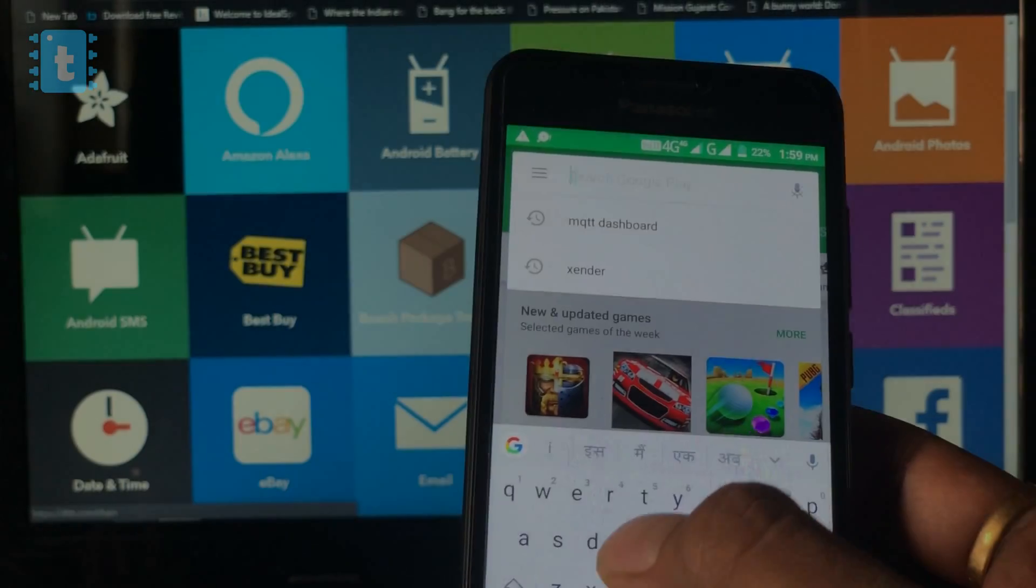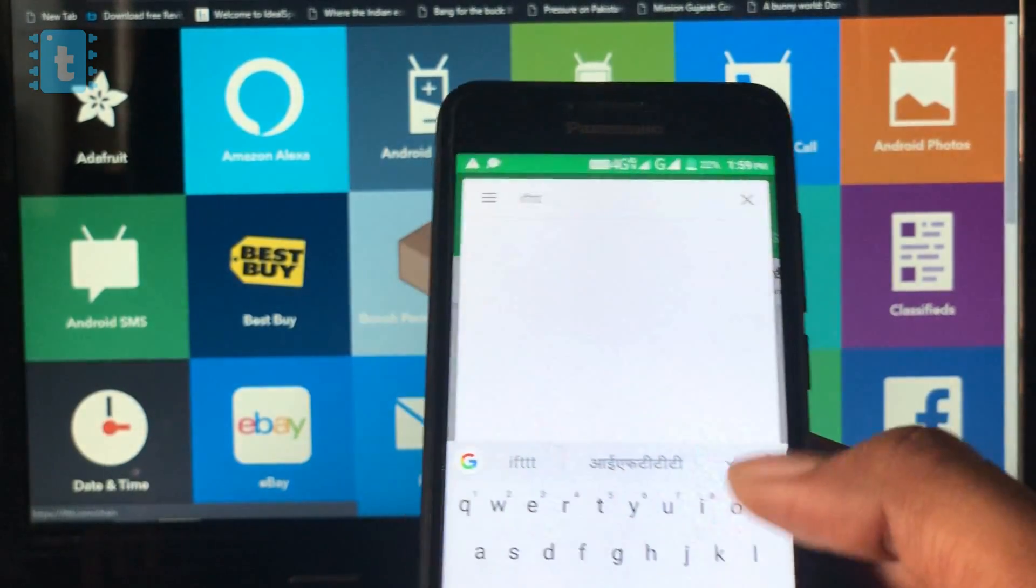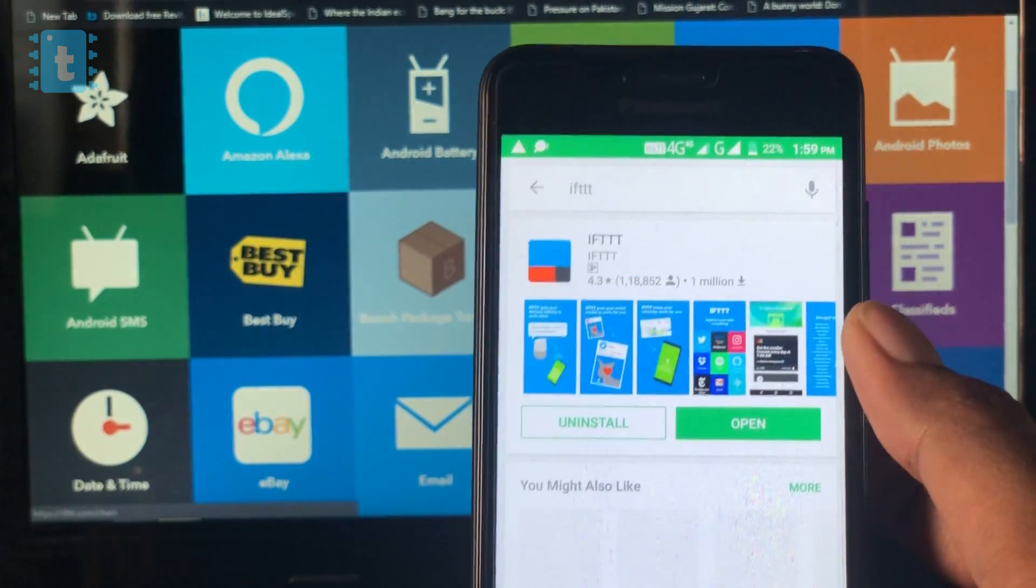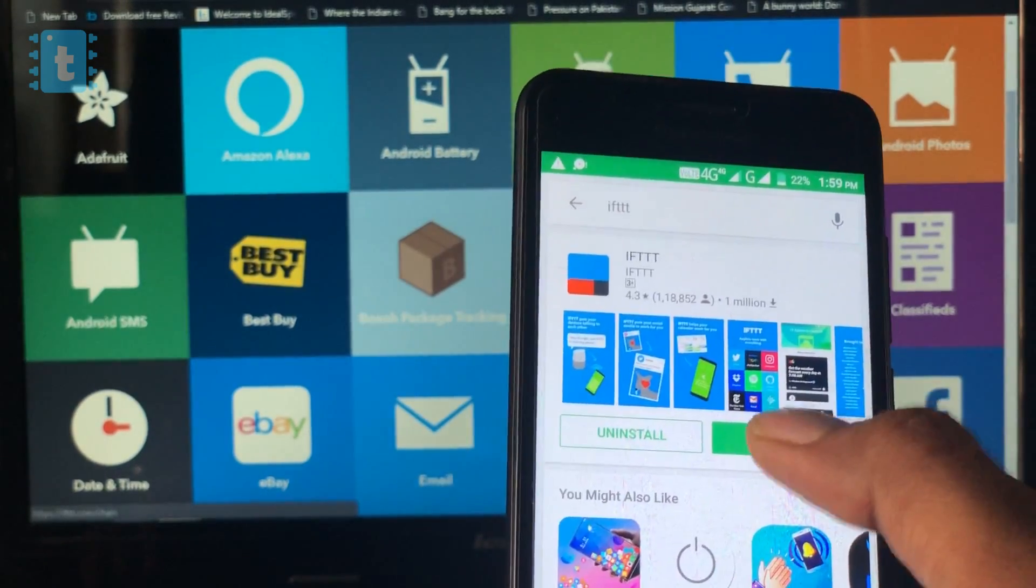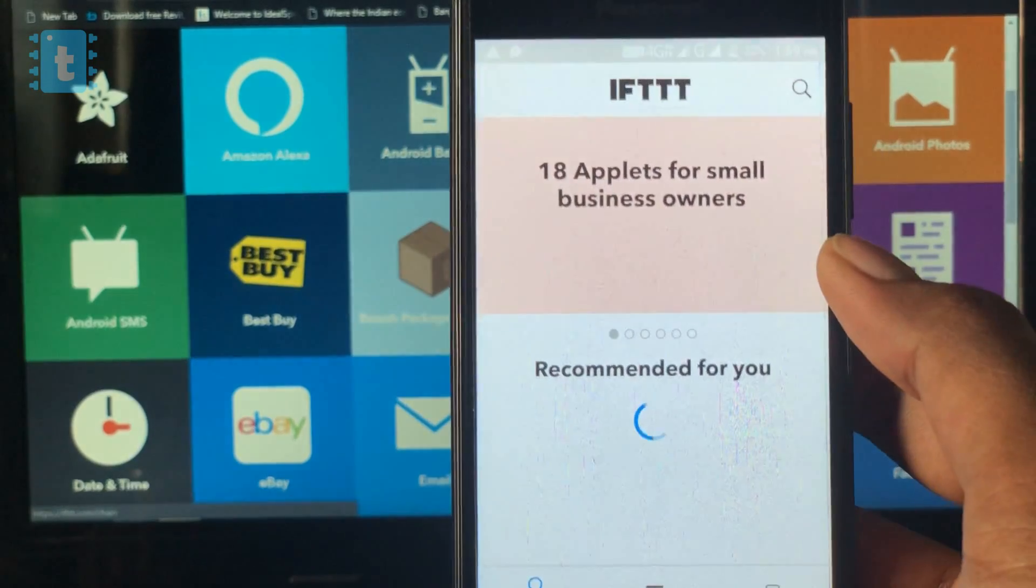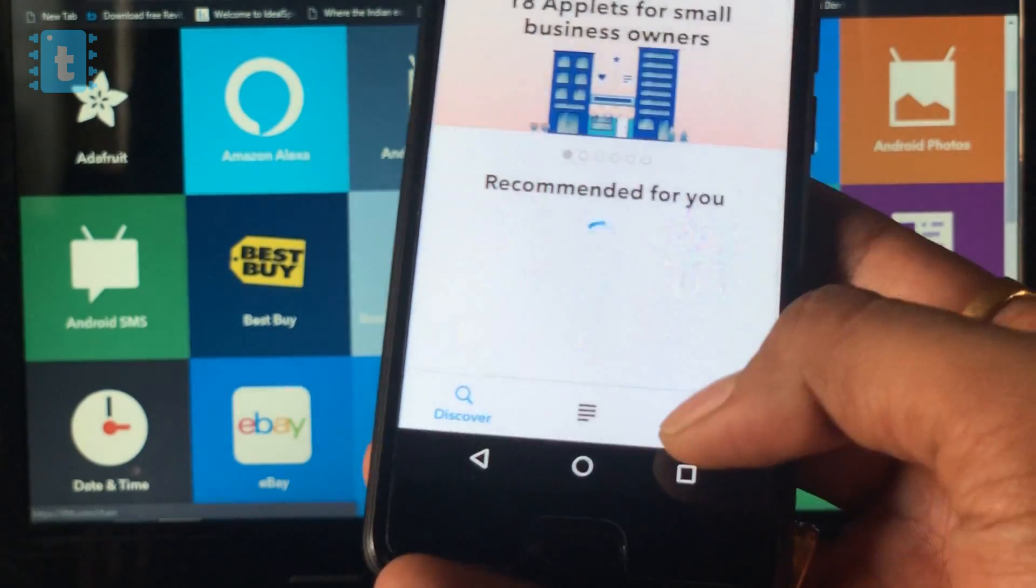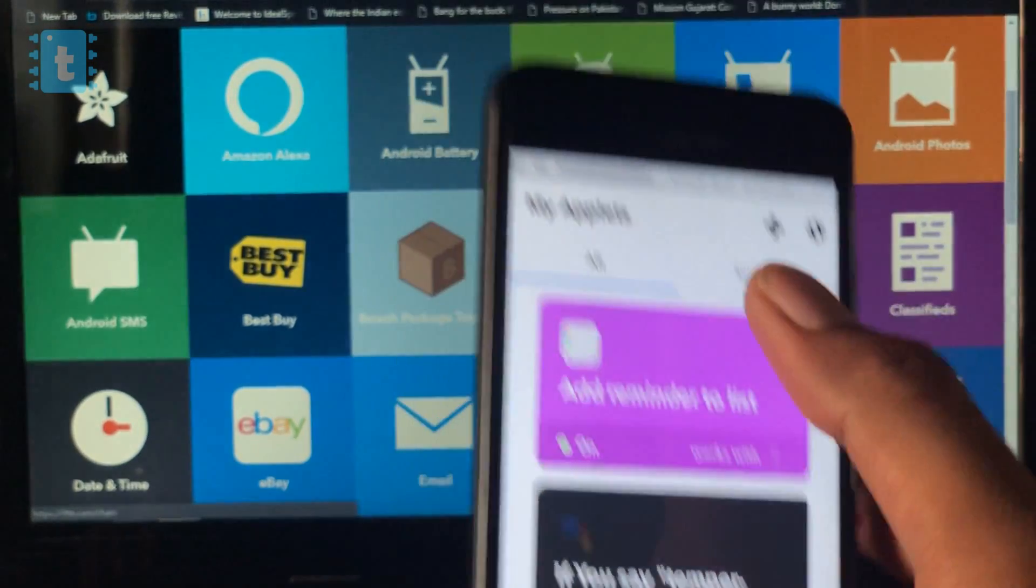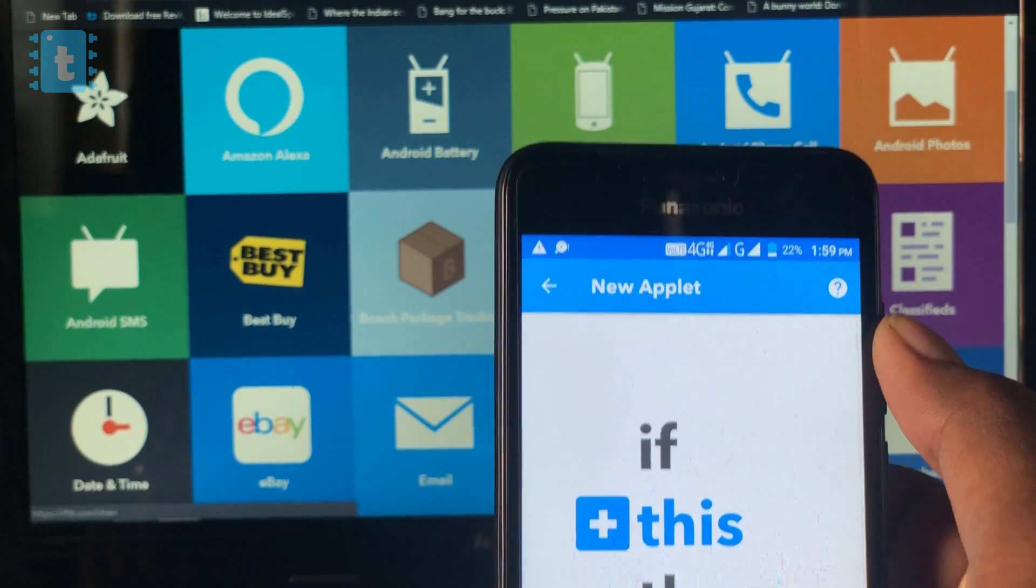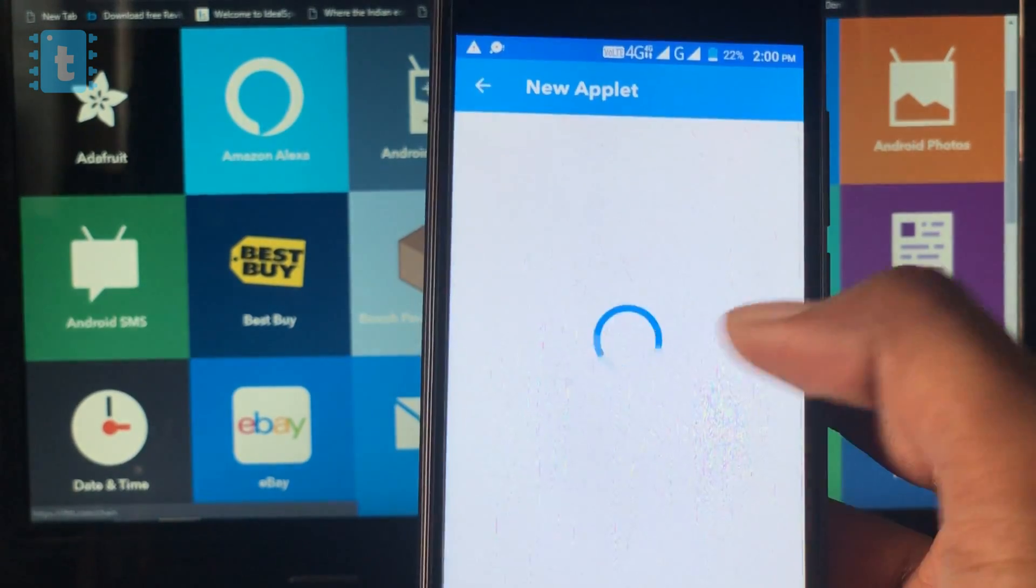On your smartphone, install this IFTTT app and open it. If you're using it for the first time, make sure you make an account here. After that, go to the last option, My Applets and click on this plus sign. Now, click on this.